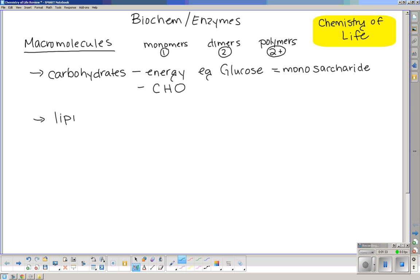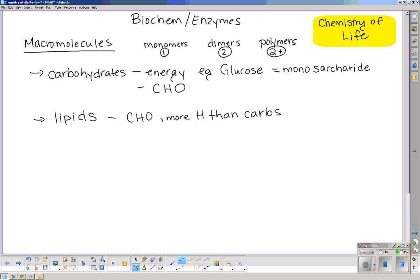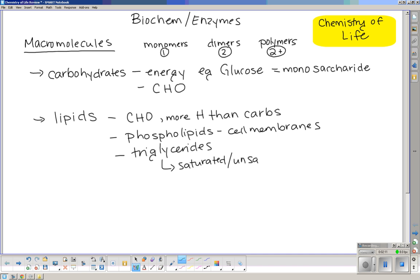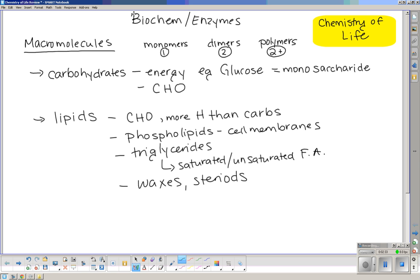Another macromolecule is lipids. Lipids also have carbon, hydrogen, and oxygen, but they have way more hydrogen than carbohydrates. An example of a lipid is phospholipids, which are found in cell membranes. Other lipid classifications we looked at were triglycerides, or animal fats. In this section we looked at saturated and unsaturated fatty acids. Fatty acids involve long hydrogen tails, and the carbon can be connected by single or double bonds. Others include waxes and steroids — check your biochemistry mind map for examples of those.